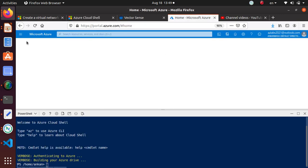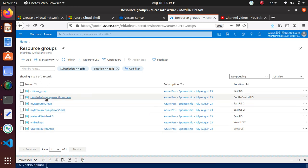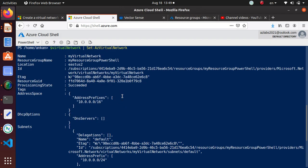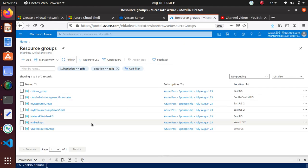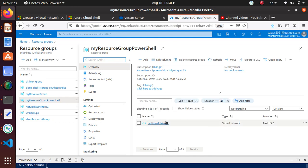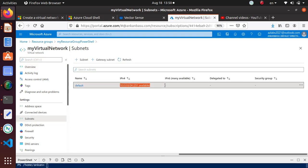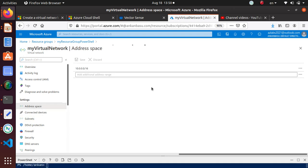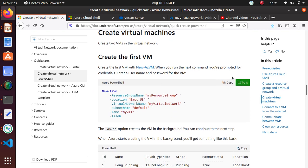Now we have the network configured. Let's verify in the Azure portal — go to Home, then Resource Groups. If the resource group isn't there yet, click Refresh; it can take a little time to appear. There it is — the PowerShell resource group. Click on it and the virtual network is there. Click on it and there's the default subnet. The address space should be /16 (10.0.0.0/16) — everything looks good.